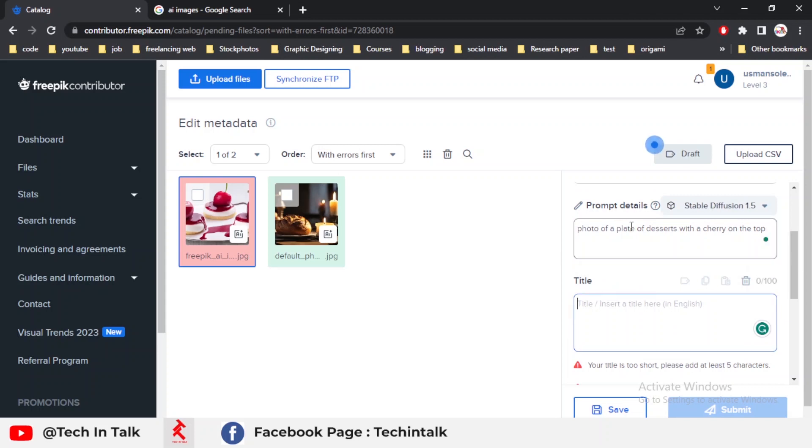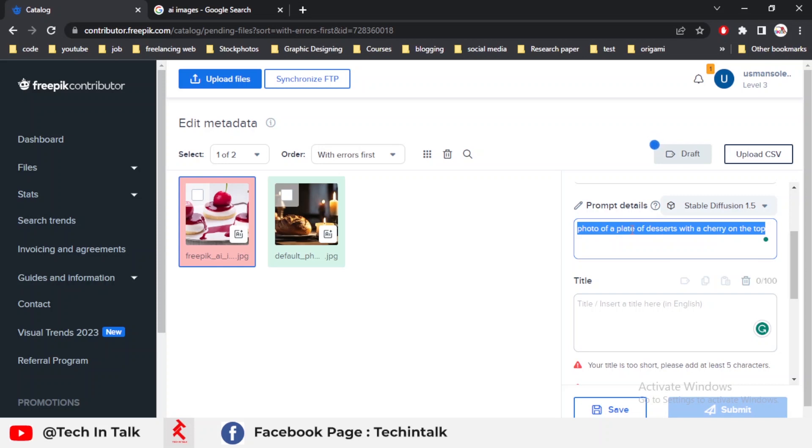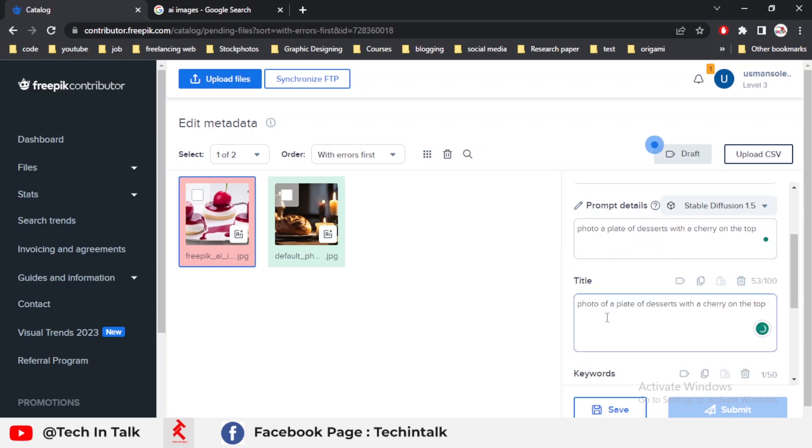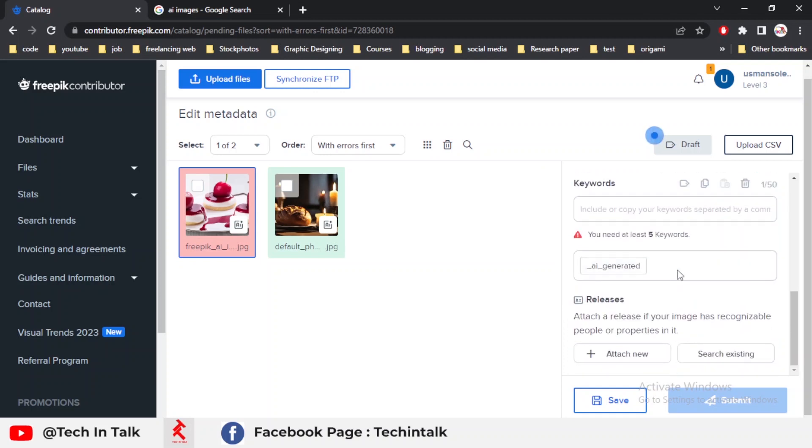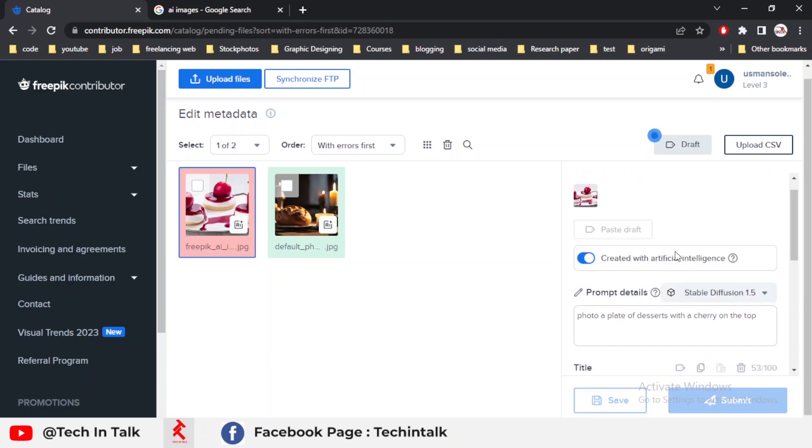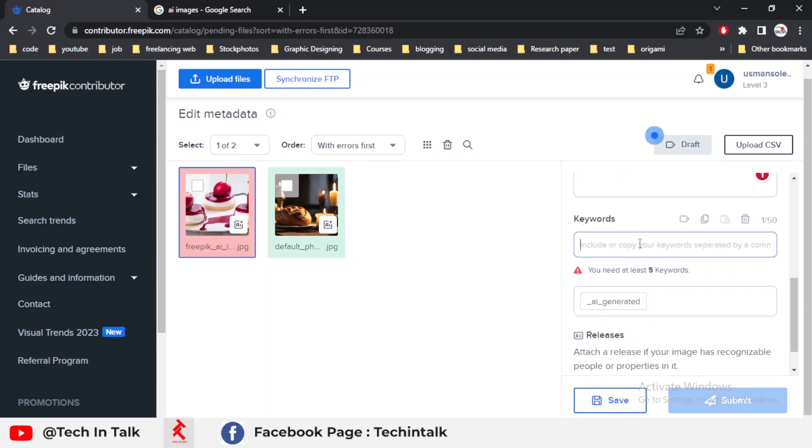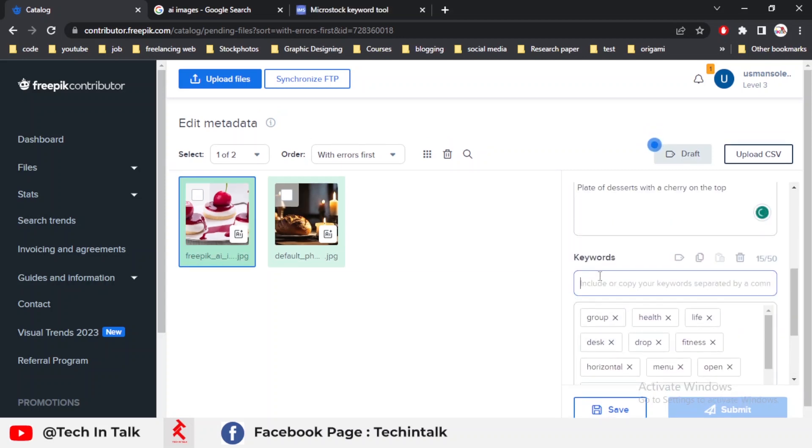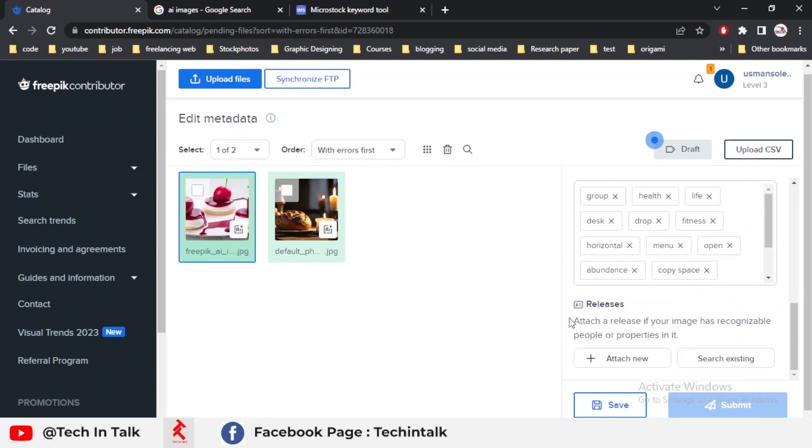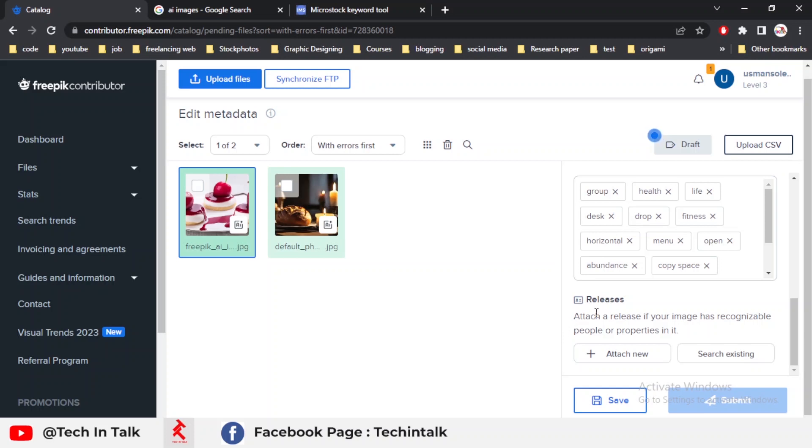I give a title for my image. The title is 'Plate of a Dessert.' I think this prompt is better. I simply use the same prompt as a title. You can also do this, or you can change the prompt according to your requirements. I add the minimum five keywords according to my design and then hit the save icon.